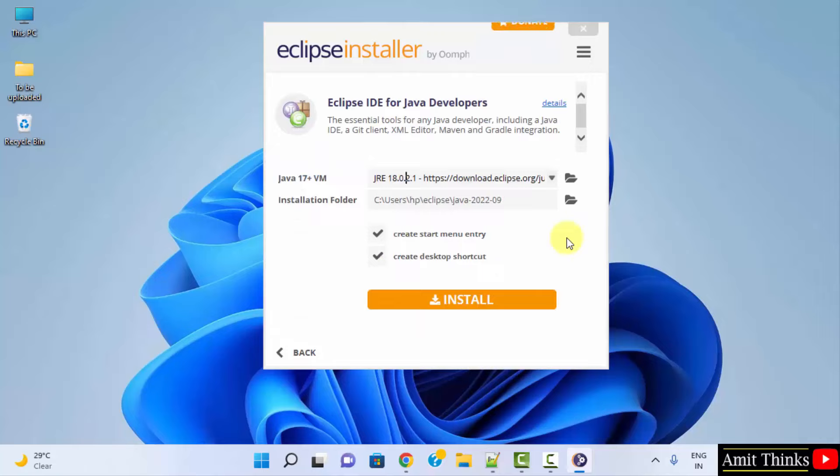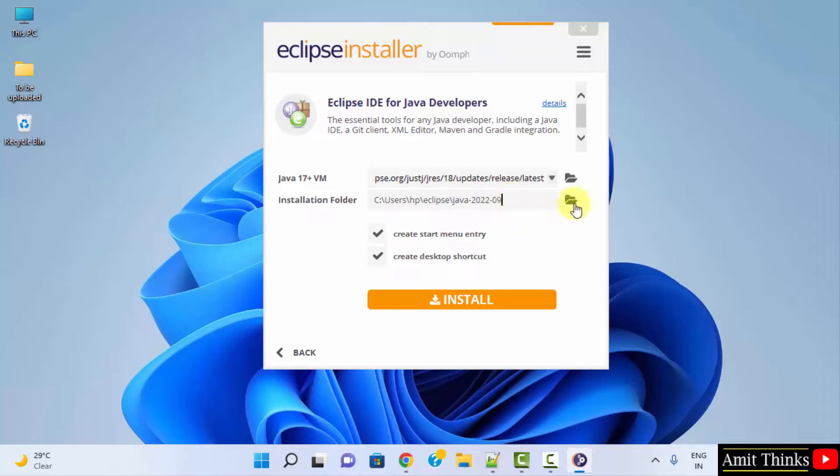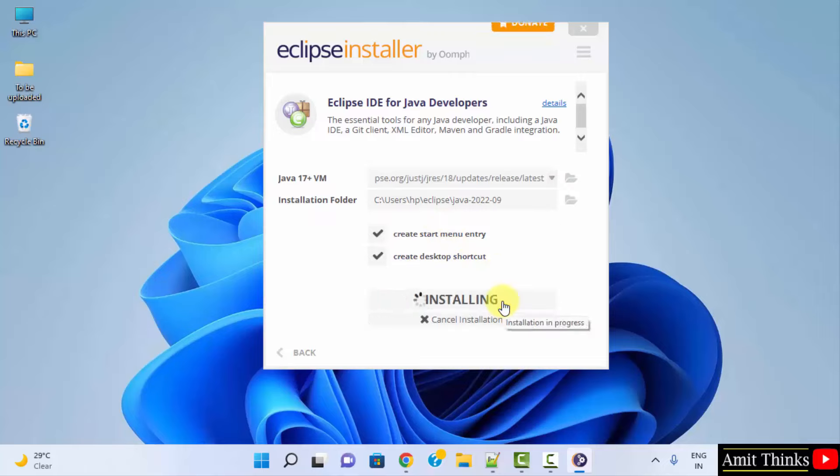Here you can see it automatically took Java and here is the installation folder for Eclipse as well. You can change it from here, but keep it default. Create start menu entry, create a desktop shortcut. Yes, looks fine. Click on install.